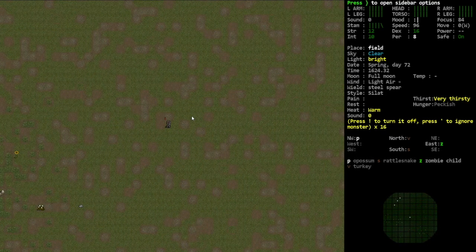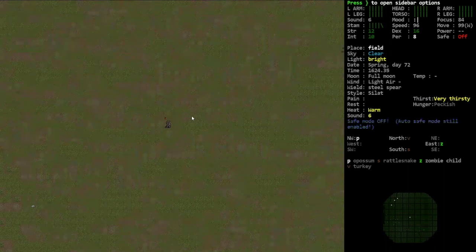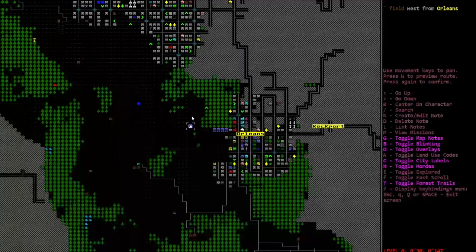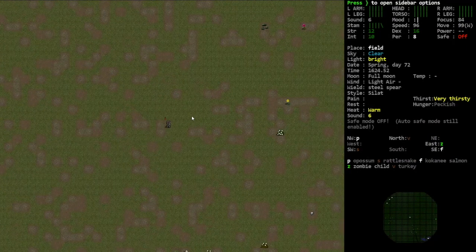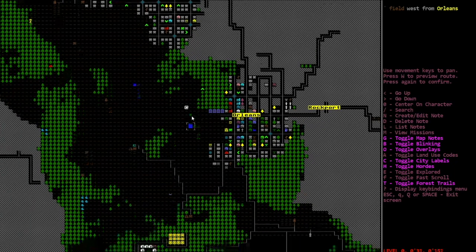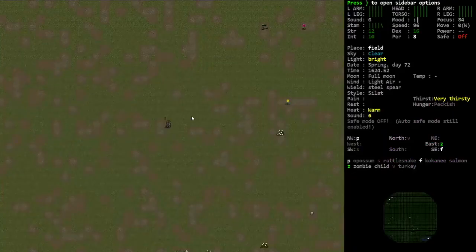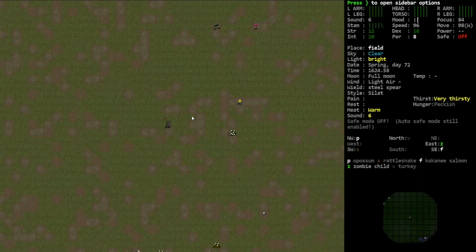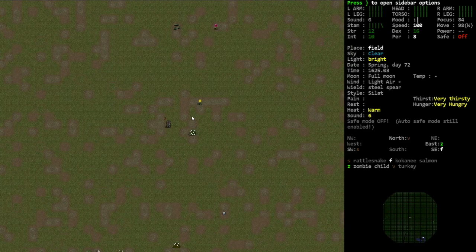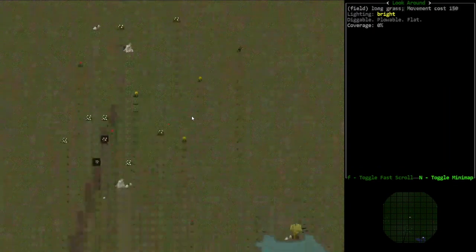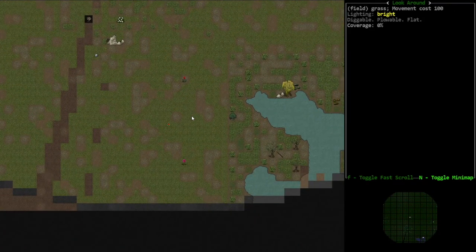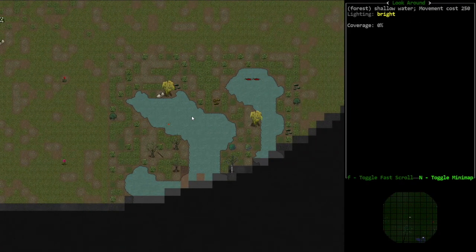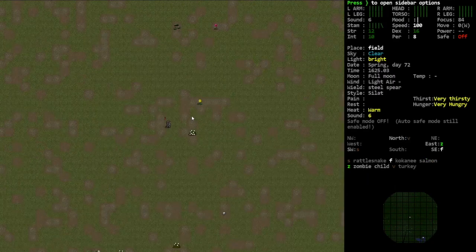All right, zombie child. Let's see what that blinking means. Yeah, I don't know what that blinking is.